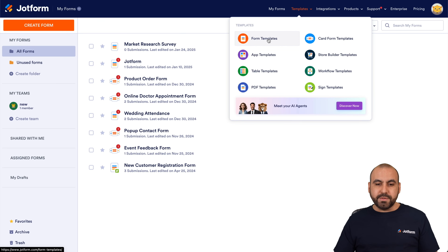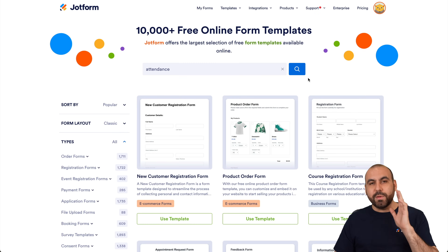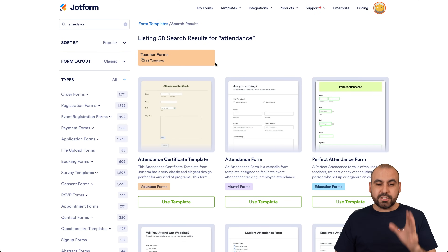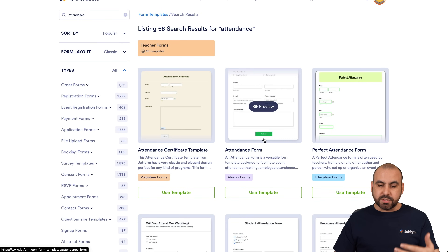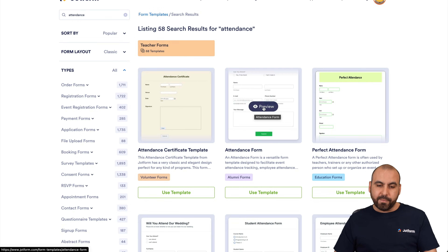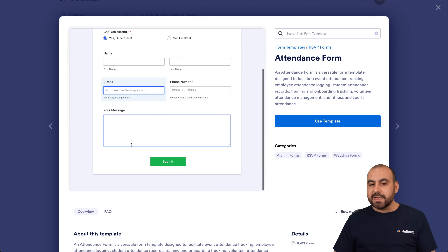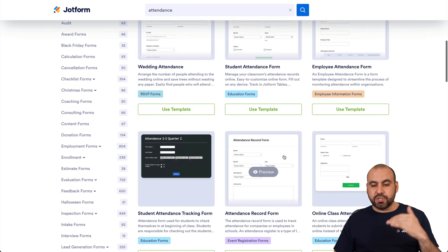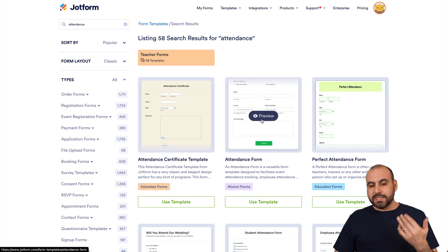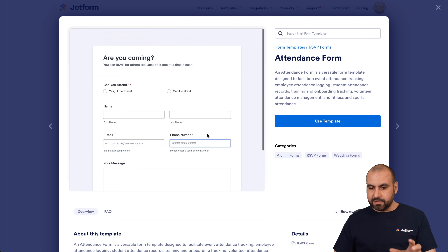Let's head over to the template section — Form Templates. We are going to search for attendance and we'll find several available templates. This search found 58 results for attendance. We can preview these templates before using them — for example, this attendance form I can preview and test by filling it out. If I like this template, I can use it right away or search through other attendance templates. Let me go ahead and use this basic attendance template.